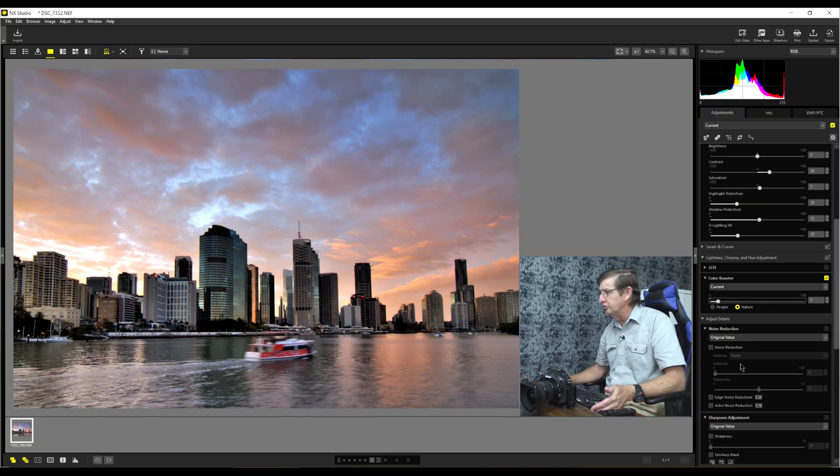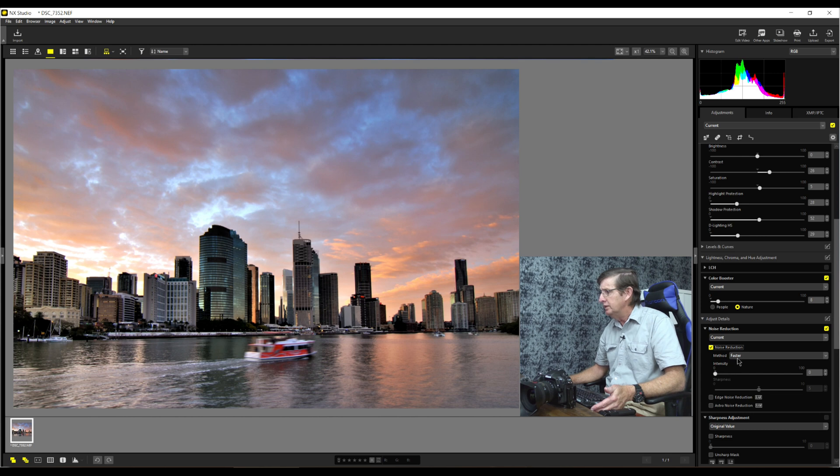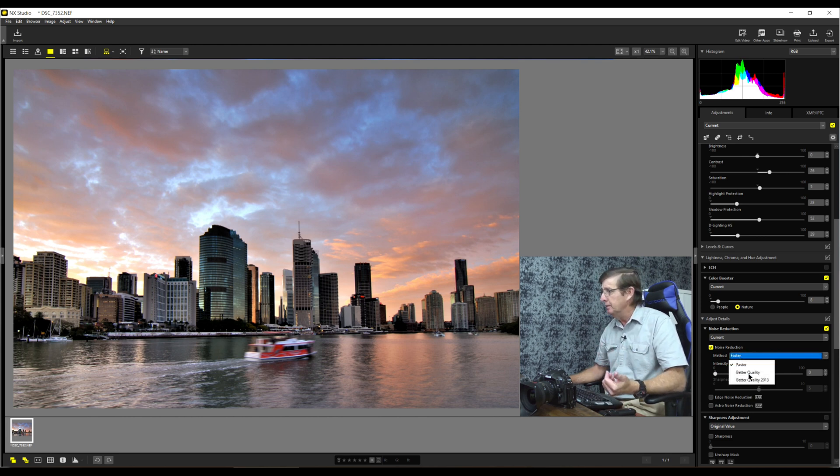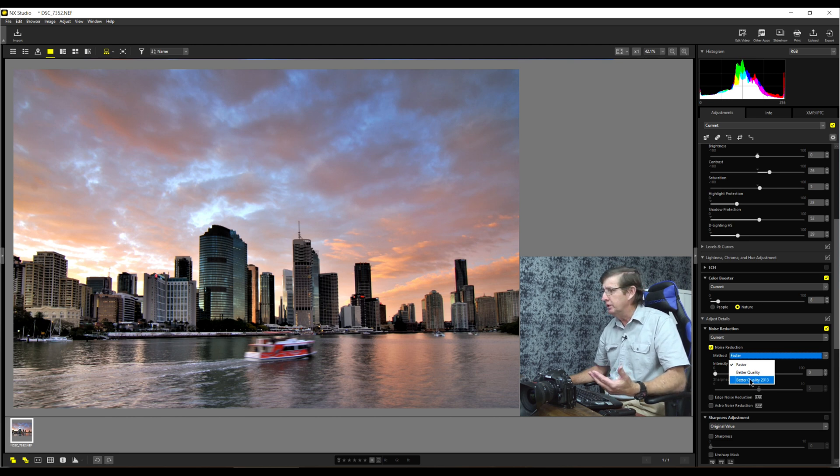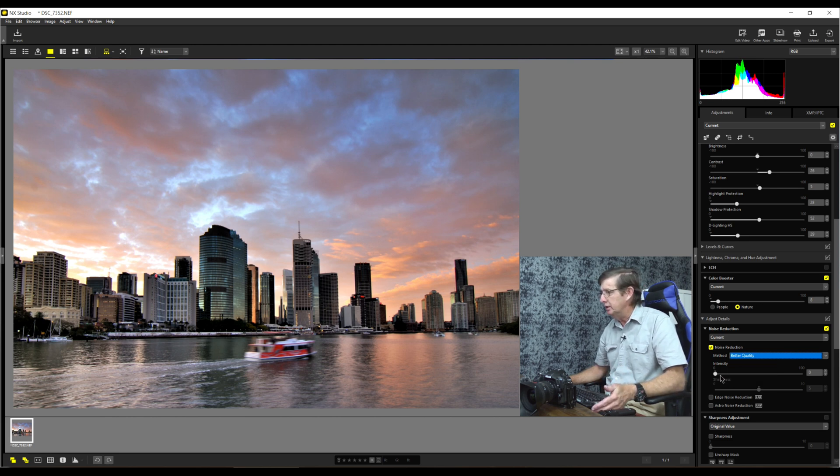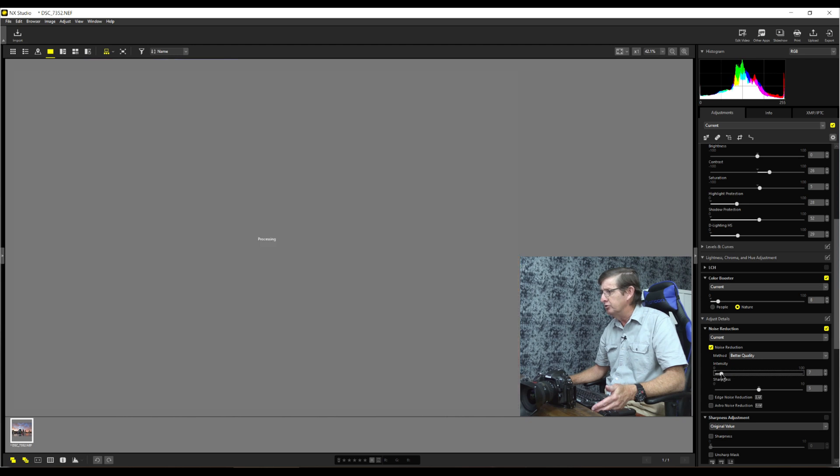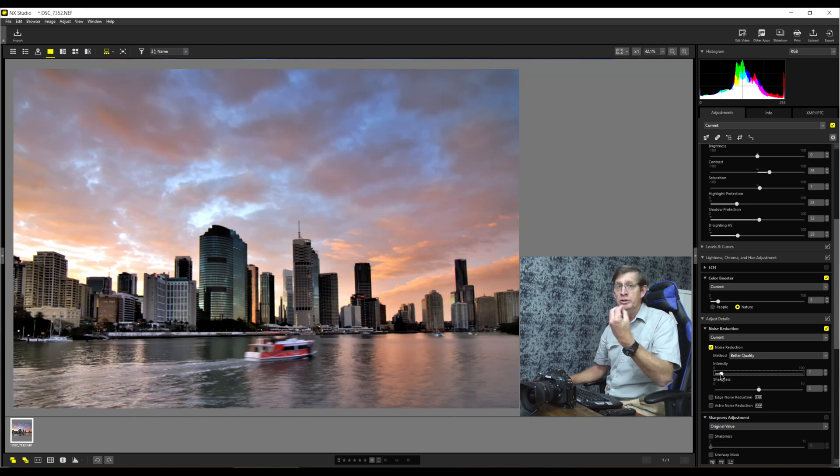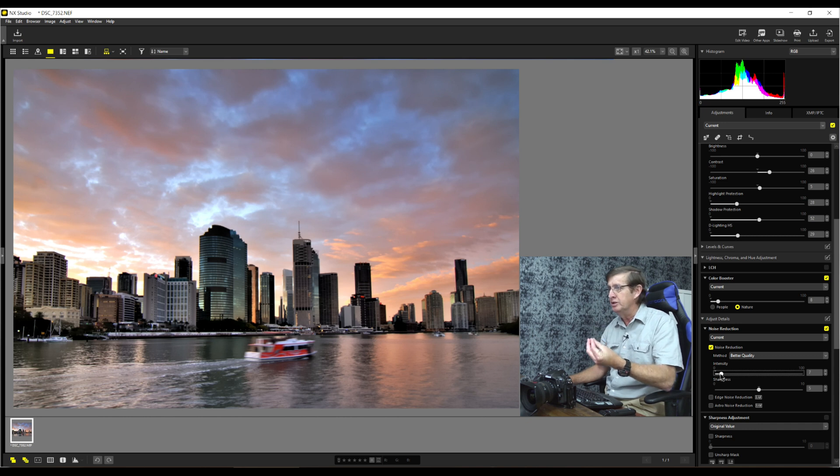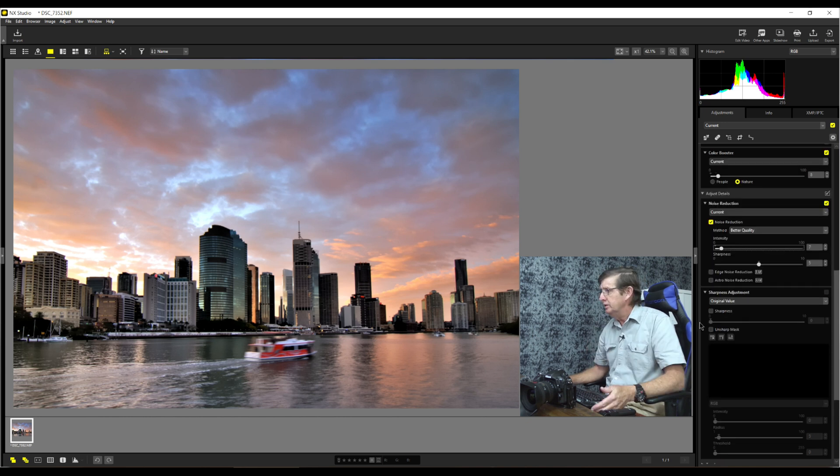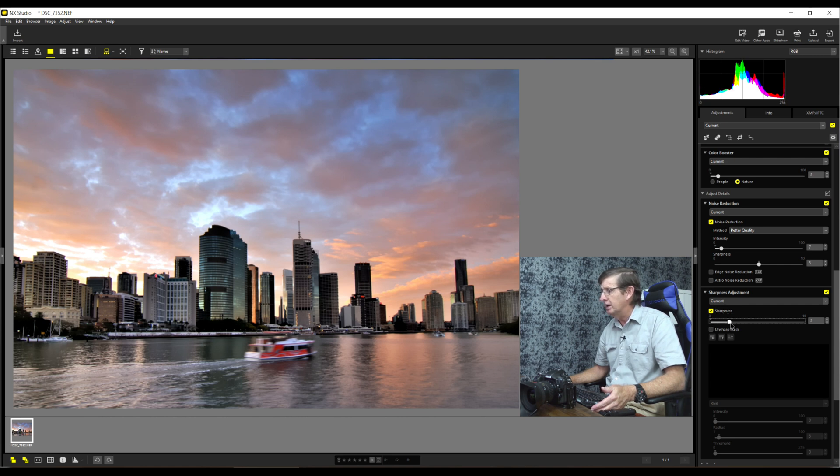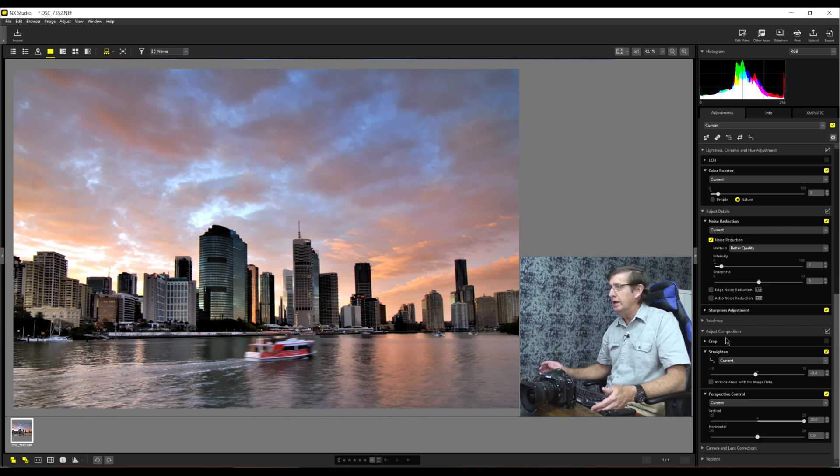We're in the digital noise here, and I'll just add a little bit of noise reduction to show you how it works. Now in here we have the method. We have faster, better quality, and then better quality 2013. We'll just click better quality and we'll reduce a bit of digital noise. Now we have sharpness adjustments. I can click on sharpening and I'll just increase the sharpness just that little bit. That's it. I'm very happy with this image.